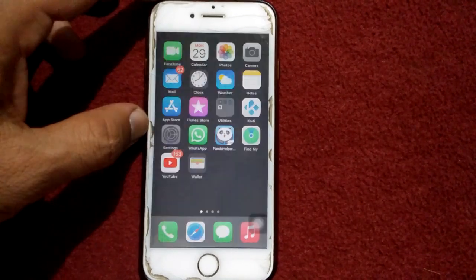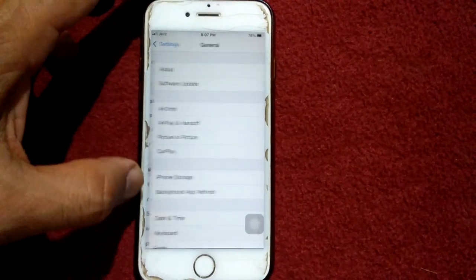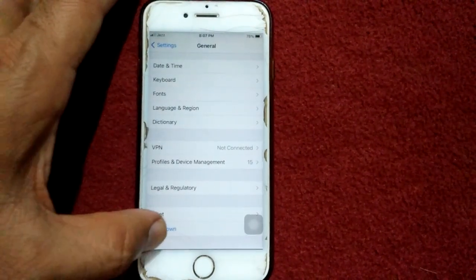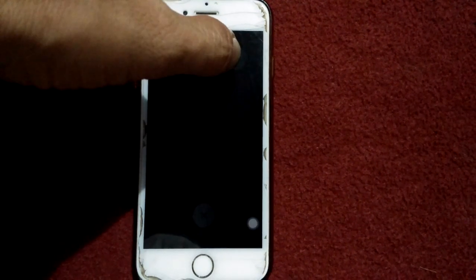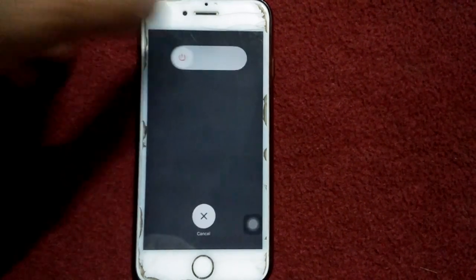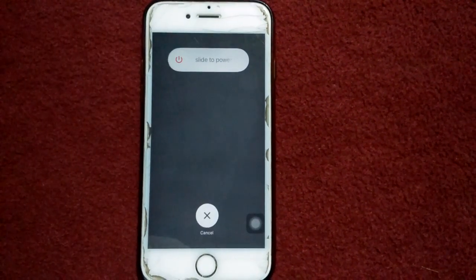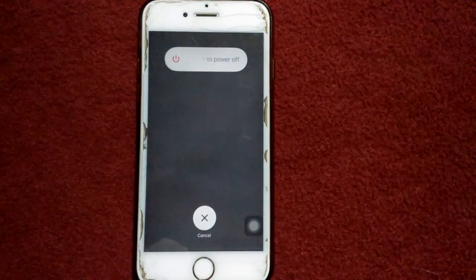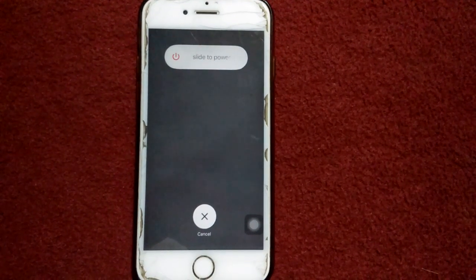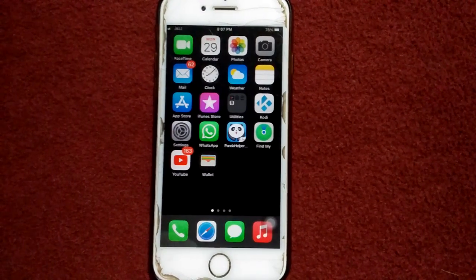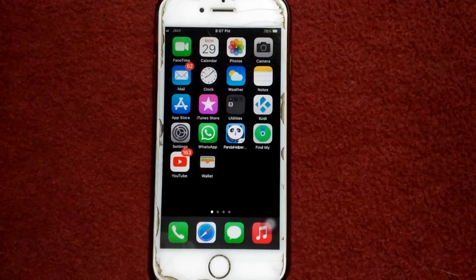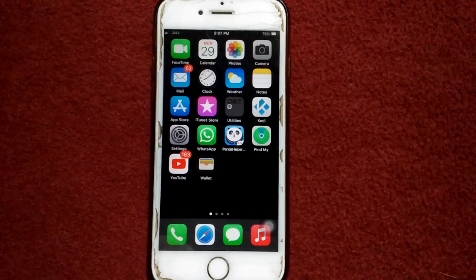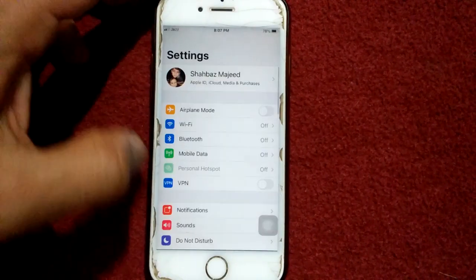To restart your iPhone, first launch Settings, then tap General. Now scroll down, find and tap on Shutdown, and drag the slider to power off. Wait for a couple of minutes, then turn on your iPhone.